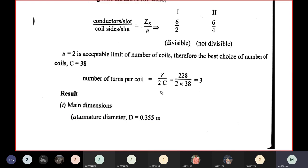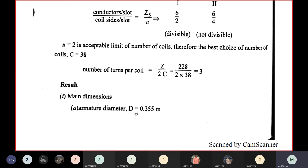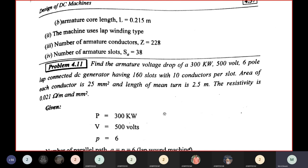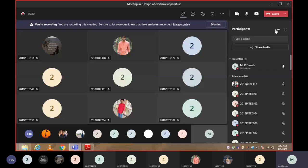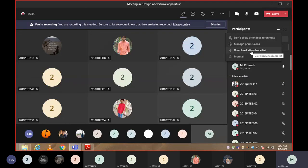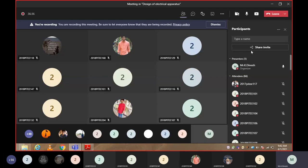Final results: armature diameter D = 0.355 m, armature length L = 0.215 m, winding type is lap wound, number of armature conductors Z = 228, number of armature slots SA = 38.